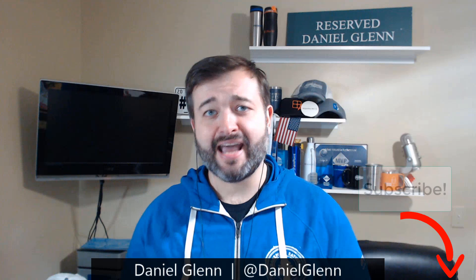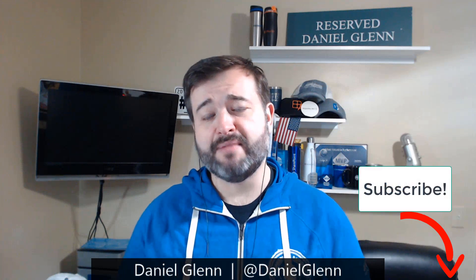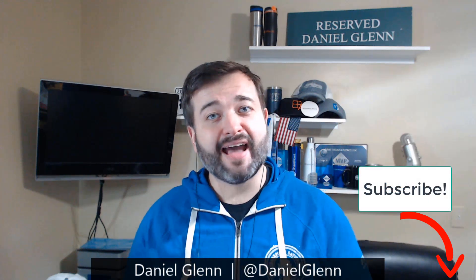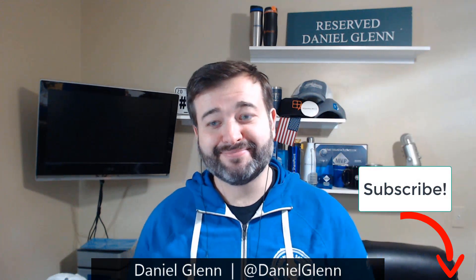I hope that was helpful. Please make sure you subscribe to my YouTube channel and also check out my website at DanielGlenn.com. Thank you and have a wonderful day!